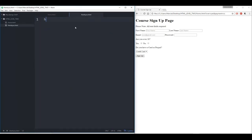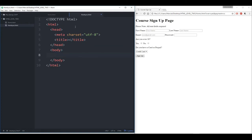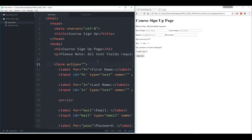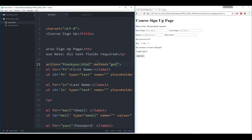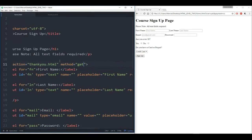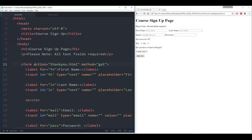Then the action is going to take us to 'thank you.html,' and the method will be 'get.' Save that. It looks really similar to what we showed earlier when we linked it to the Facebook page, but instead now the action is linking to a local HTML file. Make sure it's in the same directory so we don't have to pass in the whole file path — just 'thank you.html.'